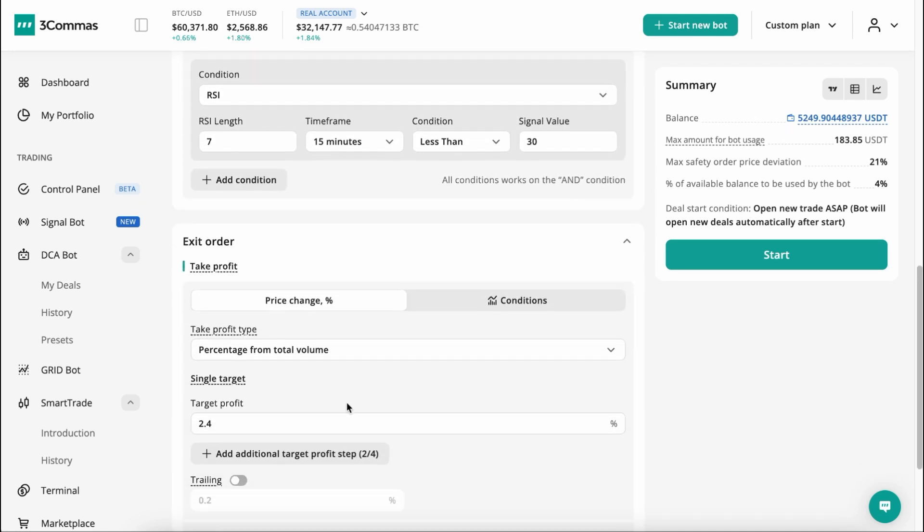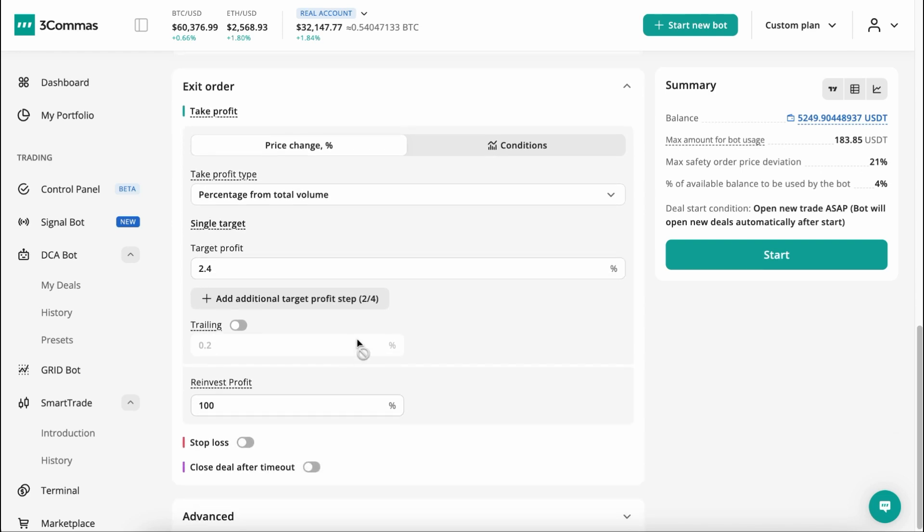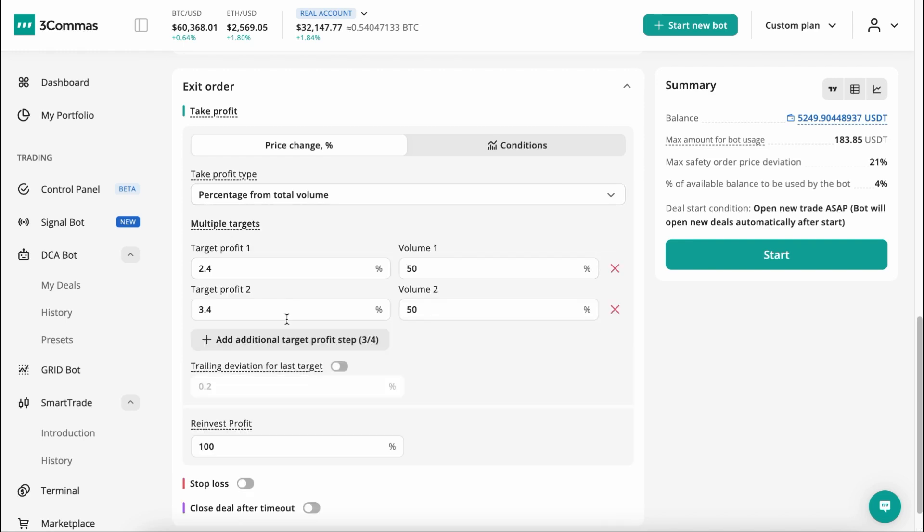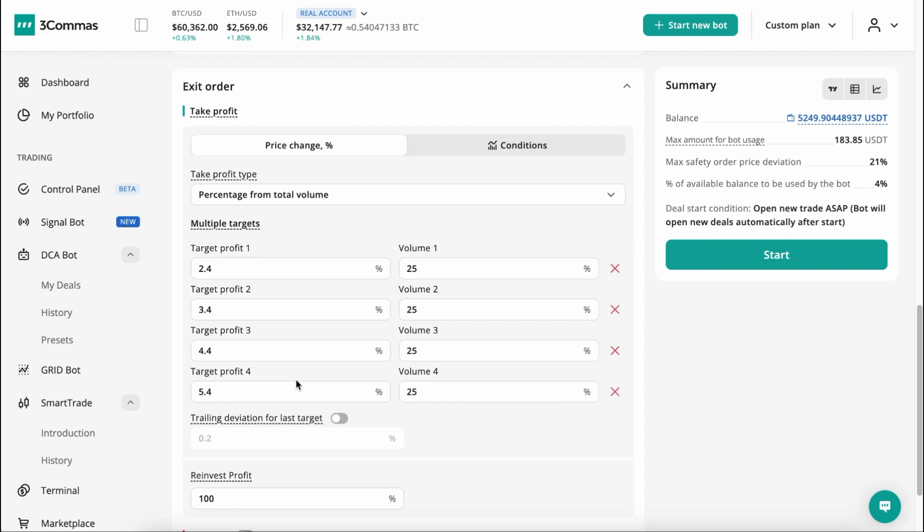The third block is the Exit Order, which is designed to set conditions in the bot for closing a deal either by Take Profit or Stop Loss. Now, you can exit a deal using multiple Take Profit functionality, so be sure to try this feature in your strategy.